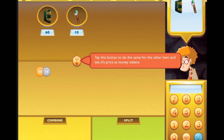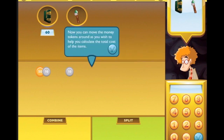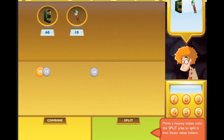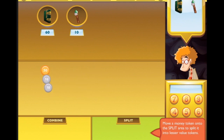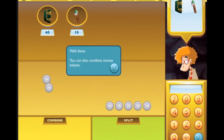Tap this button to do the same for the other item and see its price as money tokens. Now you can move the money tokens around as you wish to help you calculate the total cost of the items. We can put 50 over here, we can even stack them. Move a money token onto the split area to split it into lesser value tokens - now they're all in tens!